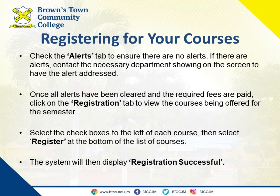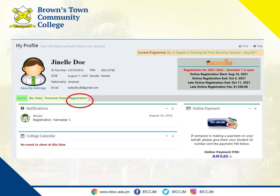Step six: course registration. Once all alerts are cleared and the required fees are paid, click on the registration tab. There you'll find a list of courses being offered for the semester.